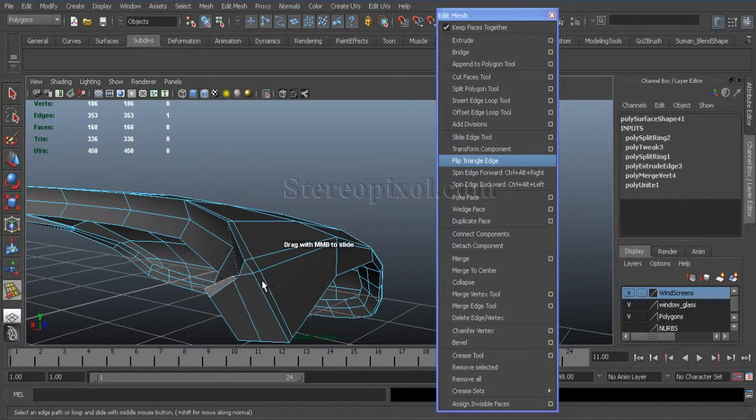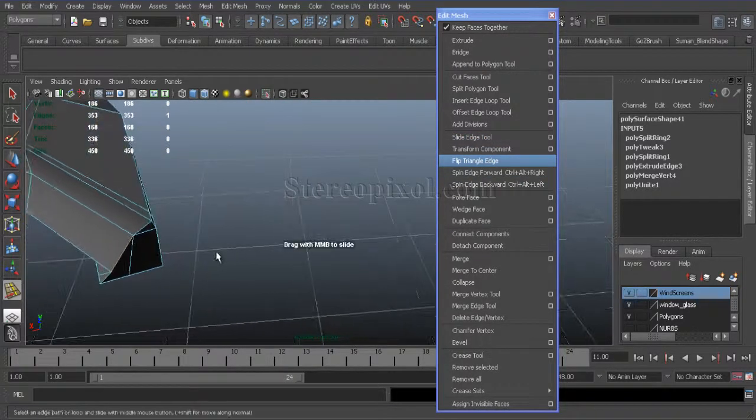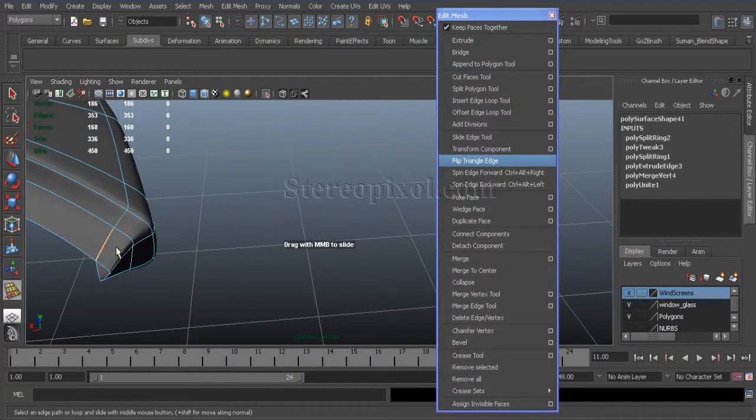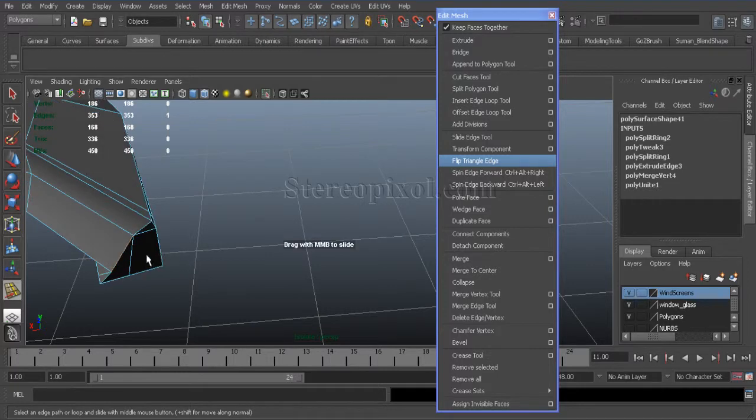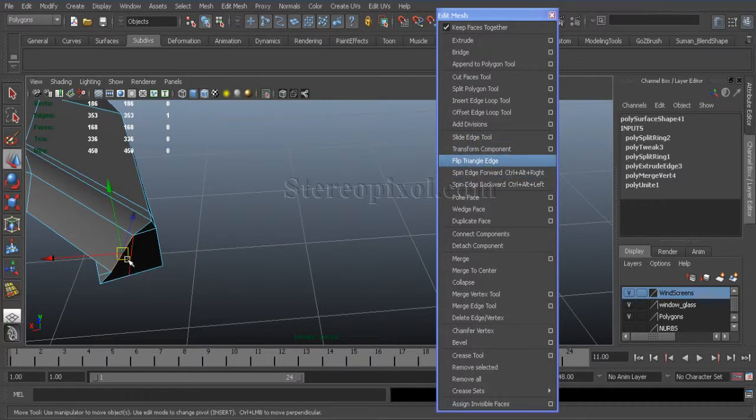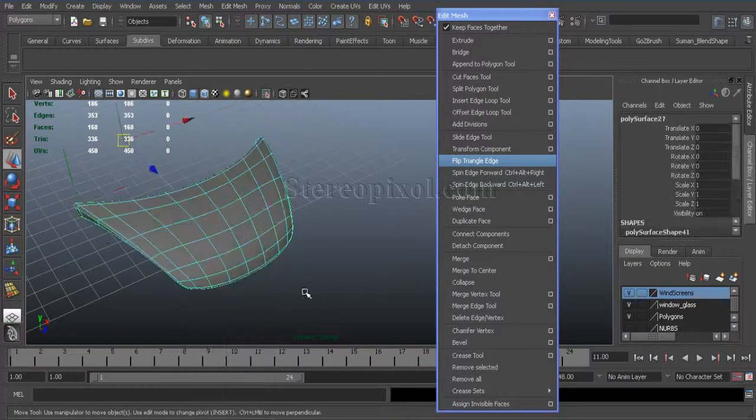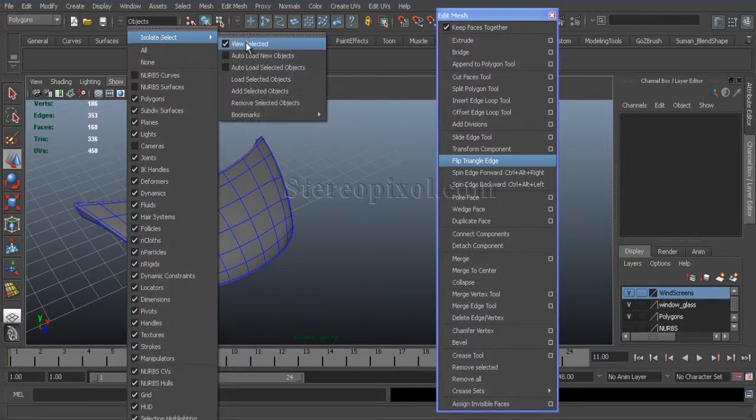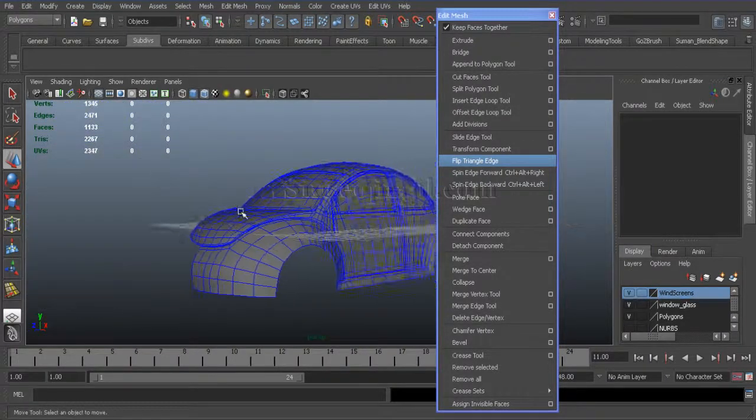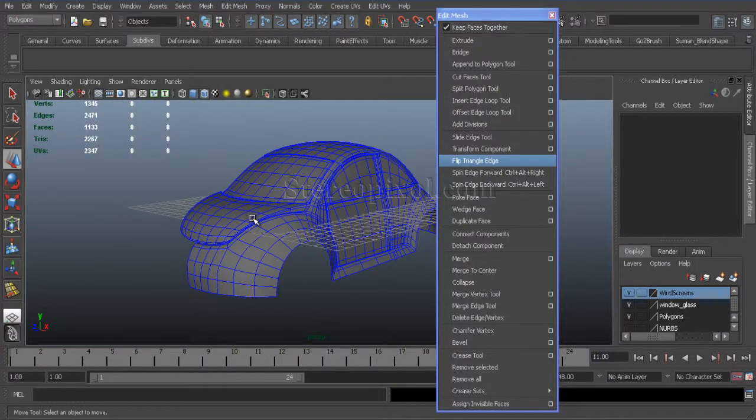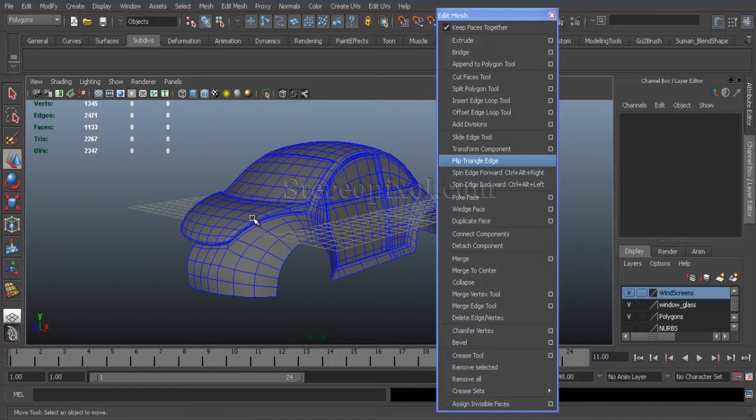Just like this—slide edge tool, move it out a bit. Okay, that's it for this chapter. We'll move on to the next chapter. Thank you very much.